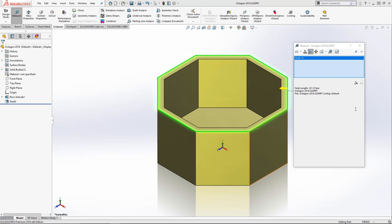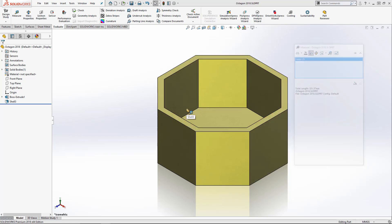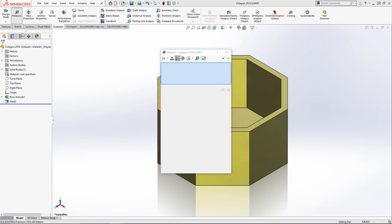Last thing I want to talk about is the ability to pin the measure window. Here, I'm going to unpin it and then click escape. So you can see the measure tool window disappears, right? So sometimes people accidentally click escape to end it.